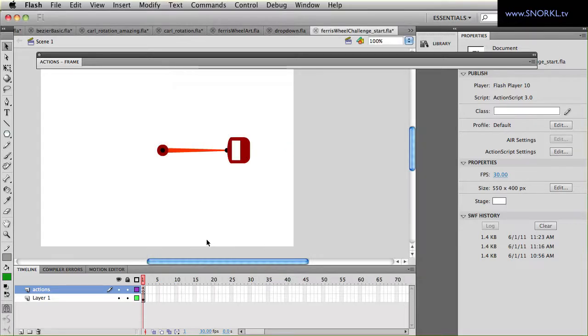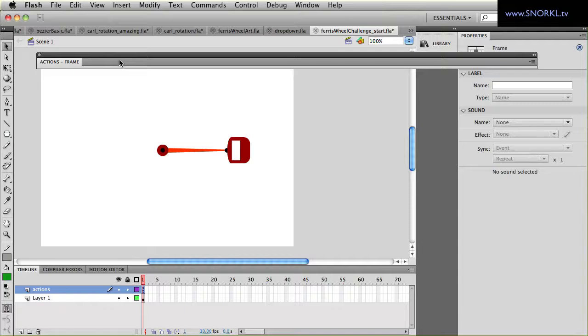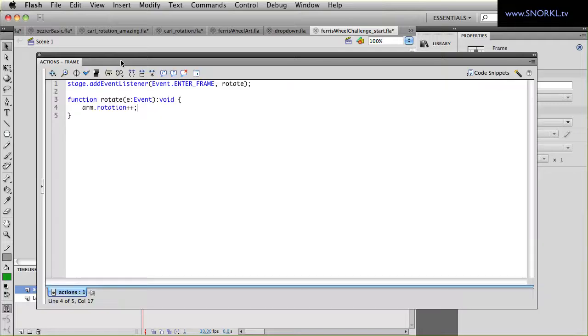So this file here already has some code in it. We'll select this layer here, go to the actions frame and it's just a basic enter frame that says increase the rotation of the arm.